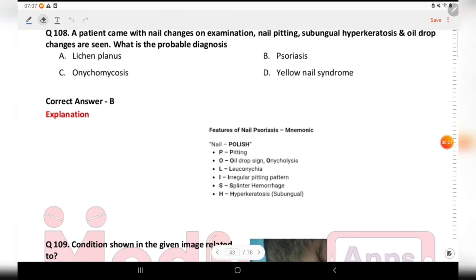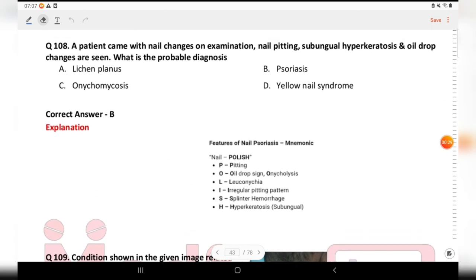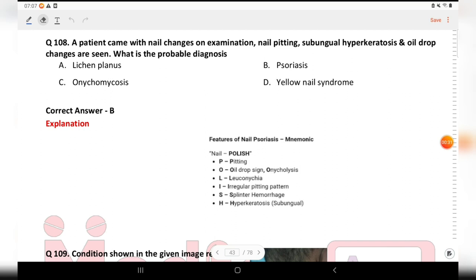Next question: a patient came with nail changes. On examination, nail pitting, subungual hyperkeratosis, and oil drop changes are seen. What is the most probable diagnosis? Options are lichen planus, psoriasis, onychomycosis, and yellow nail syndrome. The answer is psoriasis.